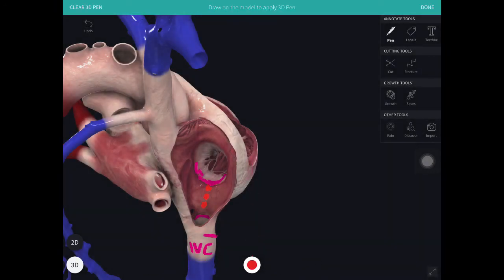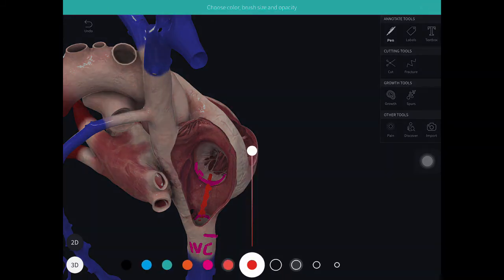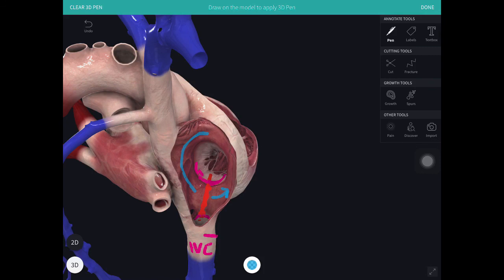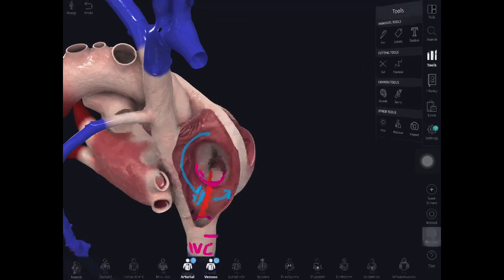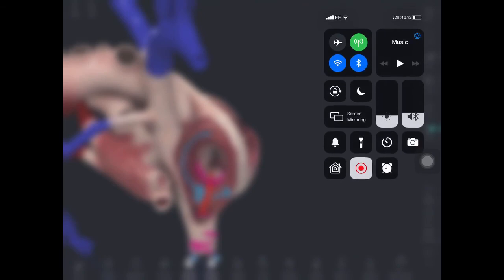Along what's called the cava tricuspid isthmus. In doing so, we complete a line of electrical isolation here, not allowing the circuit to perpetuate anymore. Where the circuit previously was coming around and going across here, this line of ablation terminates the circuit, so you're no longer able to cross this line. Therefore, flutter is terminated, and this is how we would perform a flutter ablation.